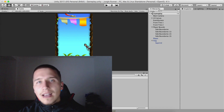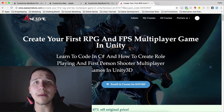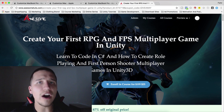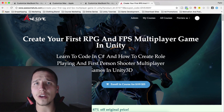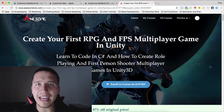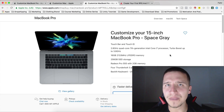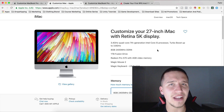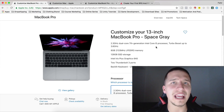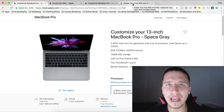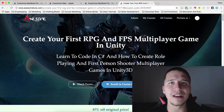Fahir here from AwesomeDudes.com. I will see you guys in the next video. Before we end this video, don't forget that you can enroll in my most popular course — 'Create your first RPG and first-person shooter multiplayer game in Unity'. Link is in the description below. When you enroll in the course, you will also enroll in my giveaway competition and get a chance to win one of the cool prizes: first place wins a 15-inch MacBook Pro, second place wins an iMac 27-inch with 5K Retina display, and third place wins a MacBook Pro 13-inch.